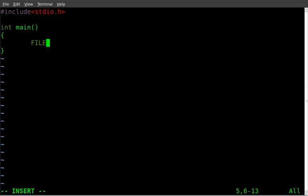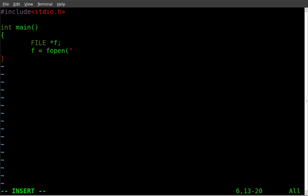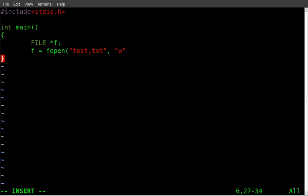We're going to create a file object f, let's make that a lowercase f just to stay consistent and we're going to say f equals fopen for file open and we're going to call it test dot text comma and we're going to say w for write because we're going to be writing. If you remember in the past we read from the file, we used r there, here we're going to write to the file.